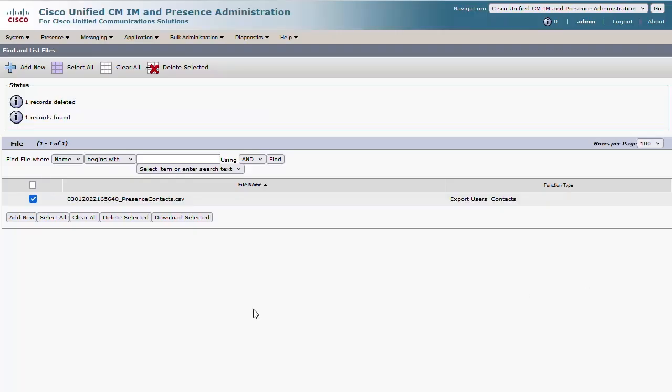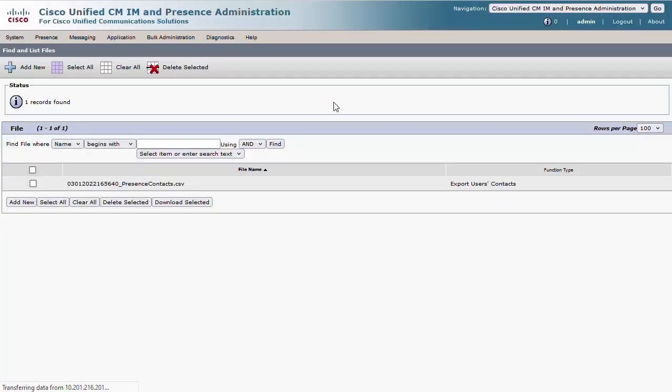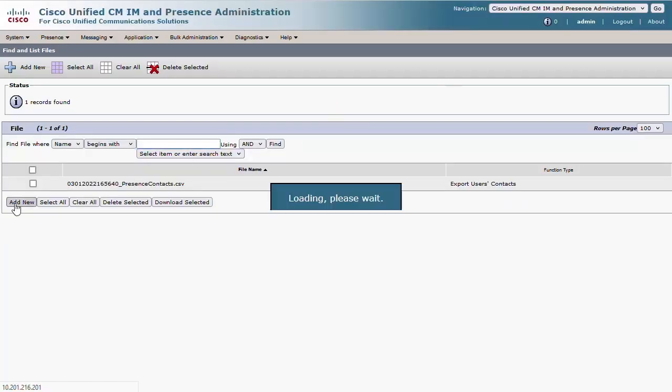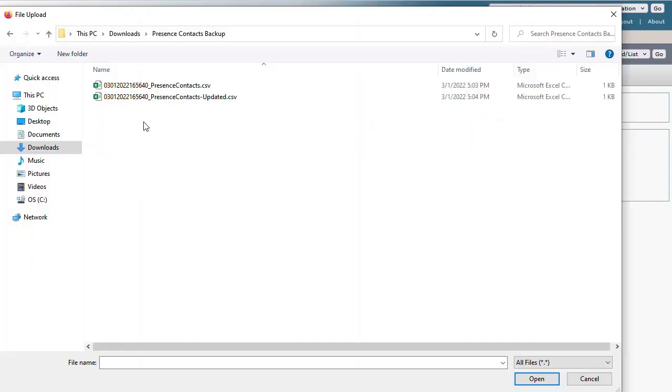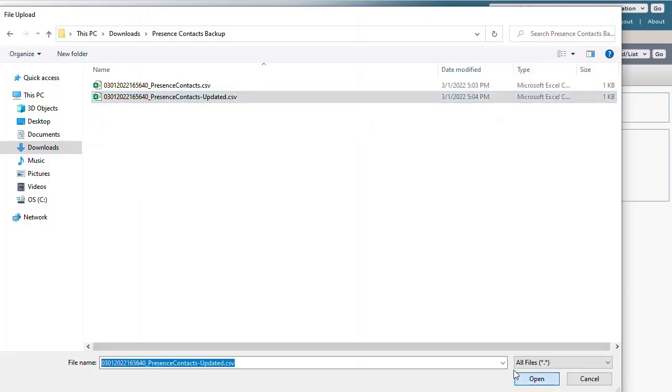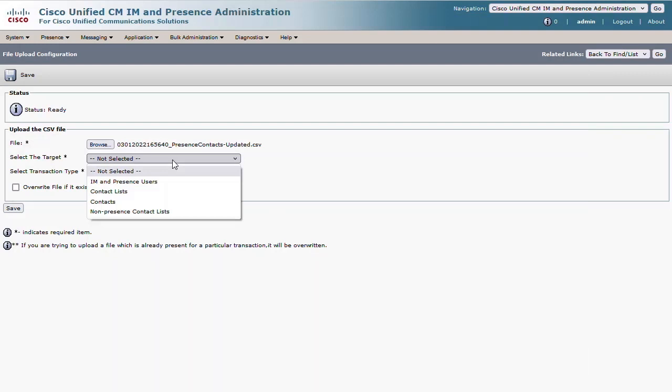The Upload Download Files menu will be used as before to send the updated contact list back to the server. This time you will choose the option Add New and browse to the contact list file. Then the target and transaction type must be chosen for the file. This will determine where the contact file can be imported.